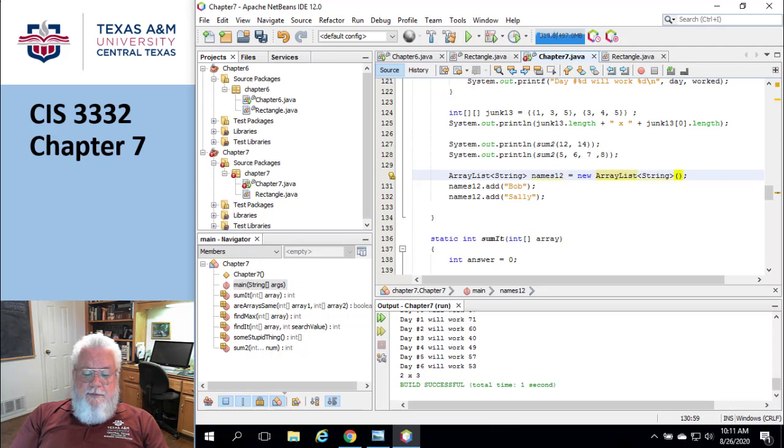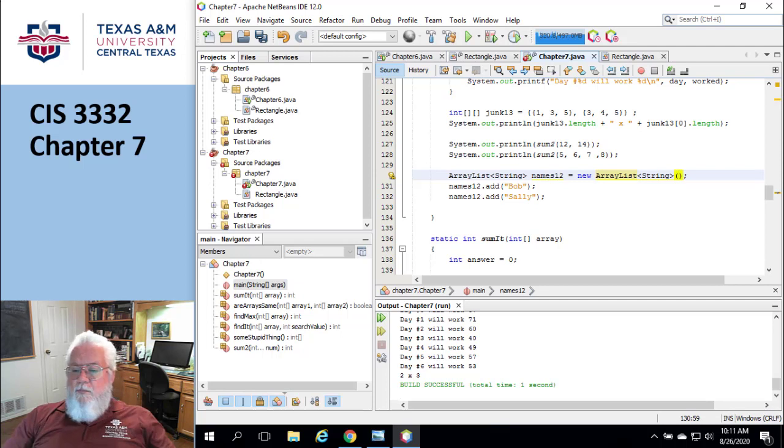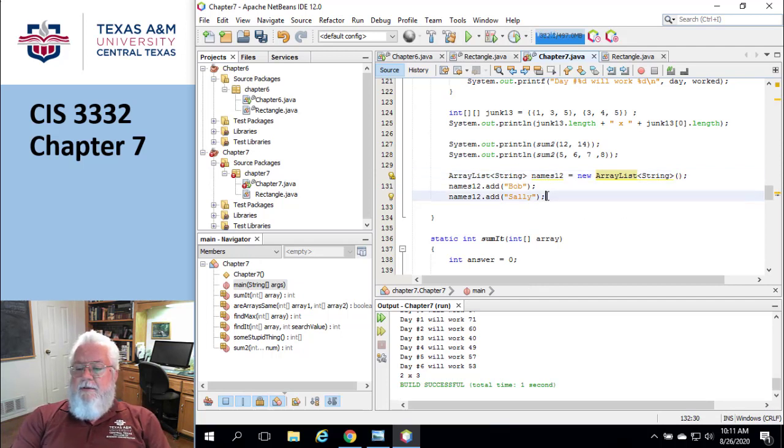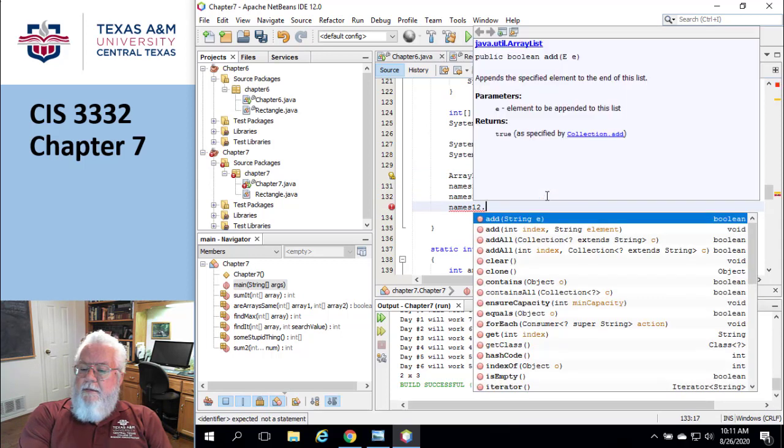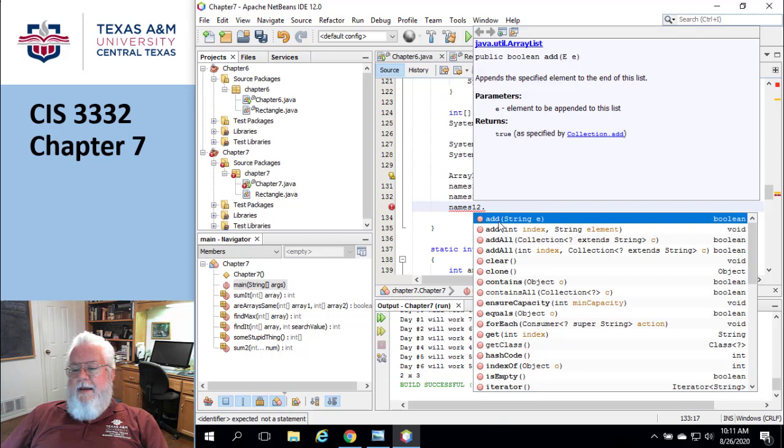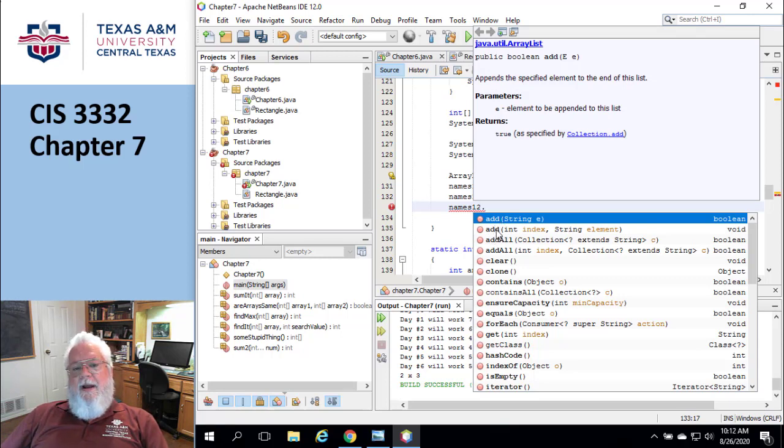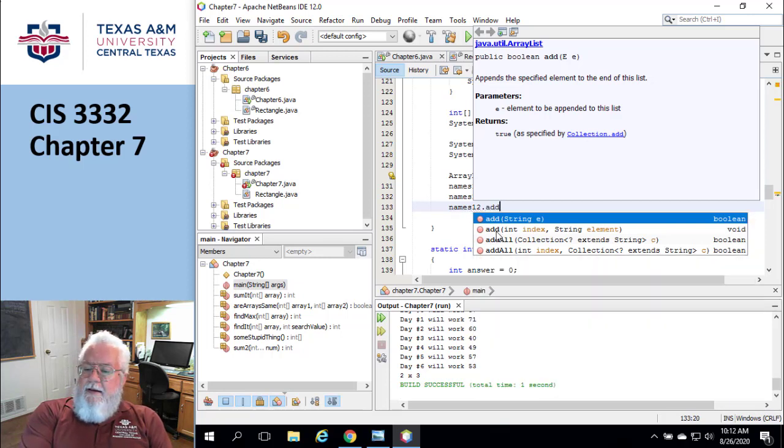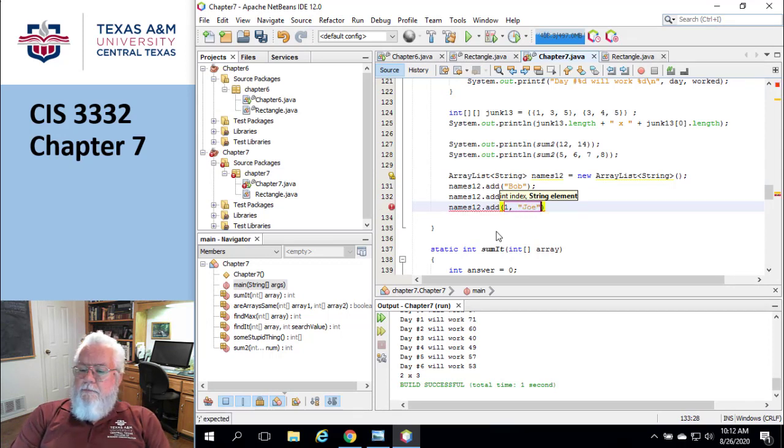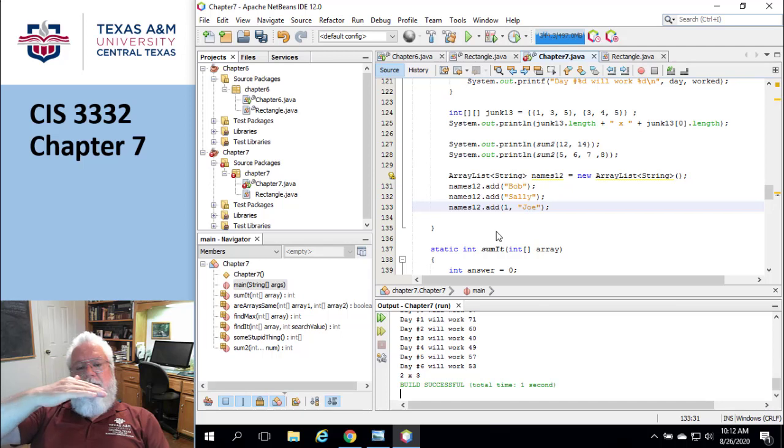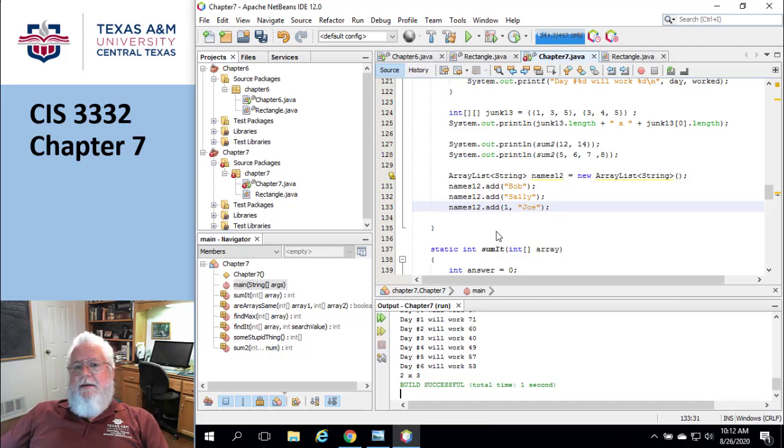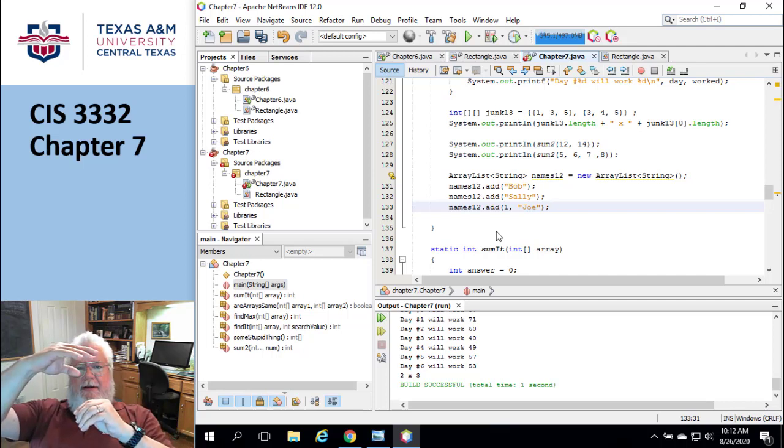And there's some really cool methods. Add, remove, get, set, contains. So one of the things you can do again, I'm going to go here and say names12 and see we have add. And one of the versions of add, this first version of add was just to add a string. The second version of add was to tell where I want it to go. So I'm going to do that. I'm going to say add one comma Joe. And this means I can insert into this guy. And I couldn't do that with an array.